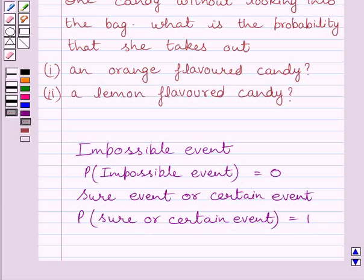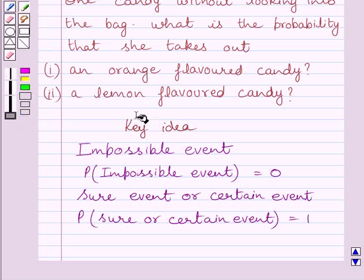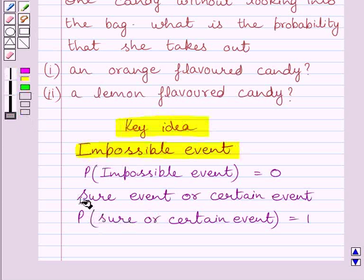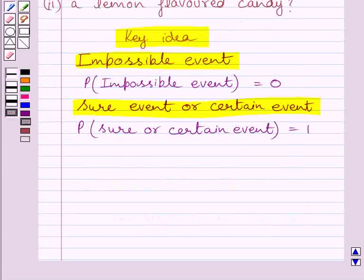Now we will use these facts as our key idea to solve the given question. Let us now start with the solution.